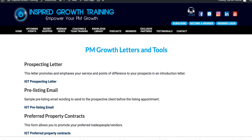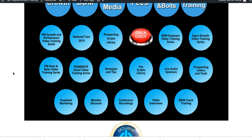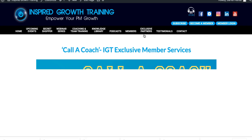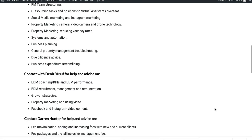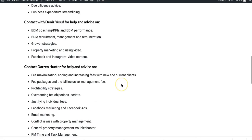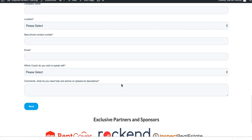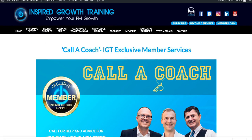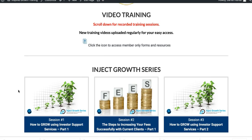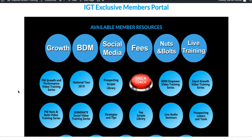So all up, there's a lot of information here. If you need to get in contact with us, just hit 'Call a Coach' and you can request either myself, Dennis or Michael. You can get in touch with us on any one of these different areas of expertise that you may need help with, and we're happy to give you a call and help you out. I'm hoping that's been of help to you. If you have any questions, just get in contact with us at office@inspiredgrowthtraining.com. We'd look forward to helping out with any queries. Thank you.